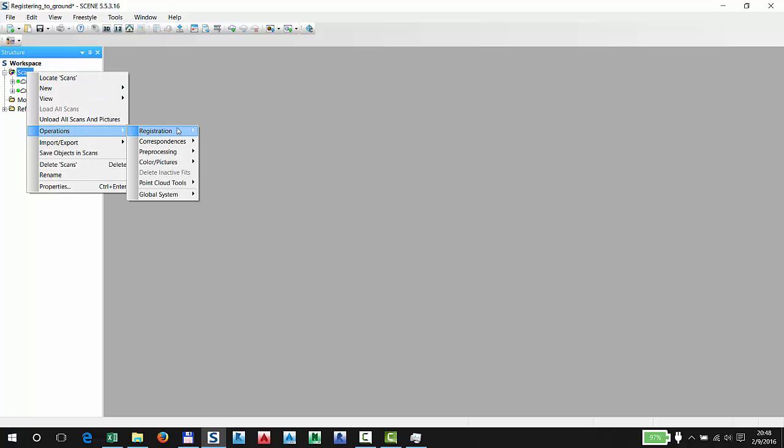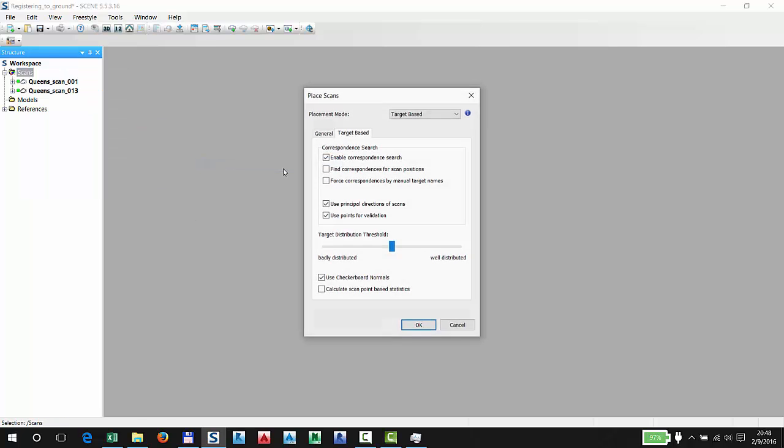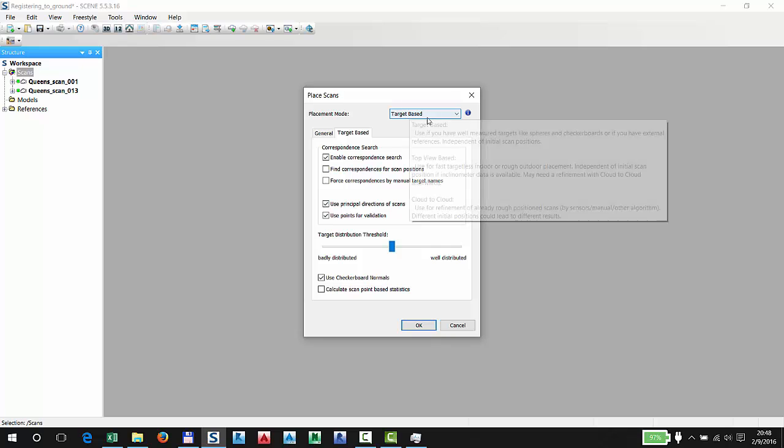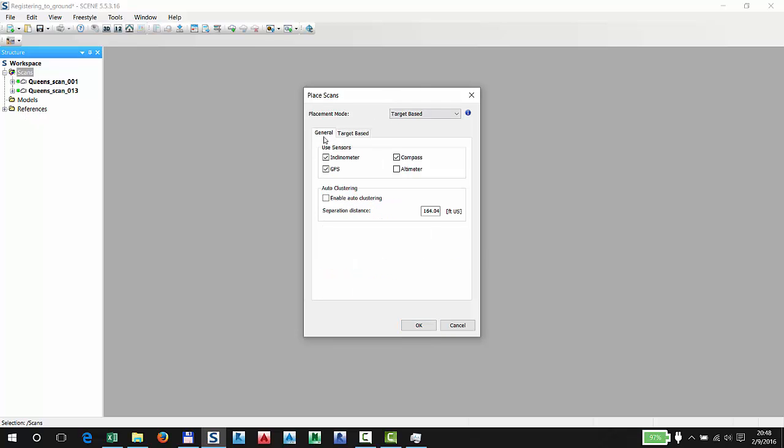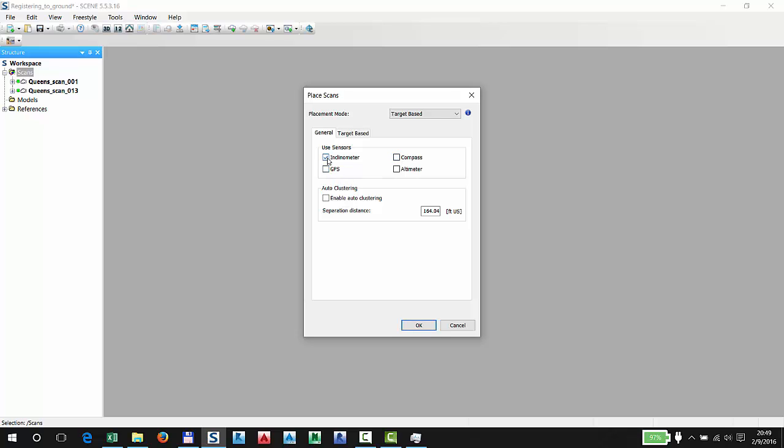Let's do an operations, registration, place scans with targets, because we are using the references. Because you're going to be inheriting coordinates and there's going to be at least three targets per scan, I do not like to use GPS, I do not like to use compass, and I do not like to use inclinometer. You're essentially telling the software to use only targets to register the scans. Let's hit OK.